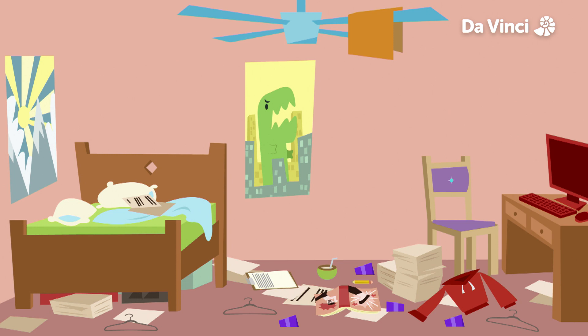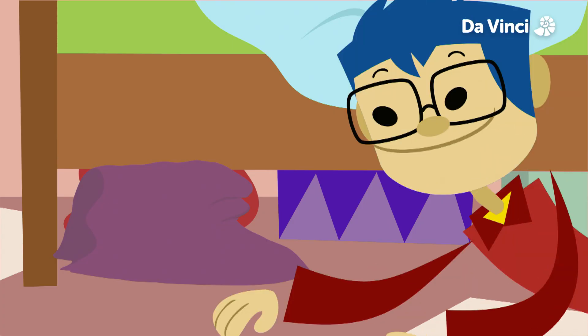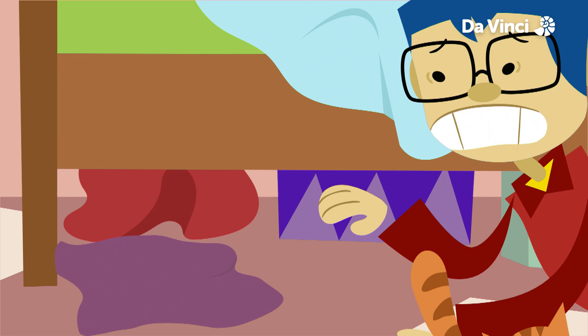If your room's disorganized, it will be very difficult to keep track of where everything is. Trying to find your homework in this mess? Good luck with that!